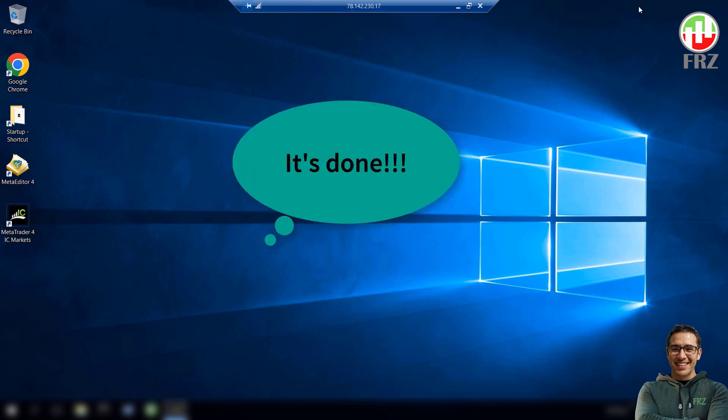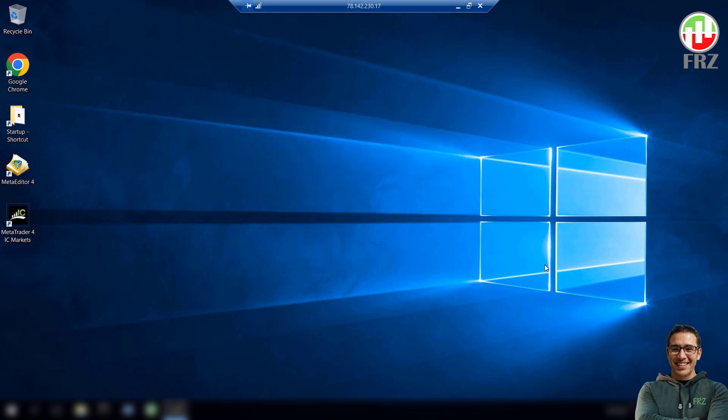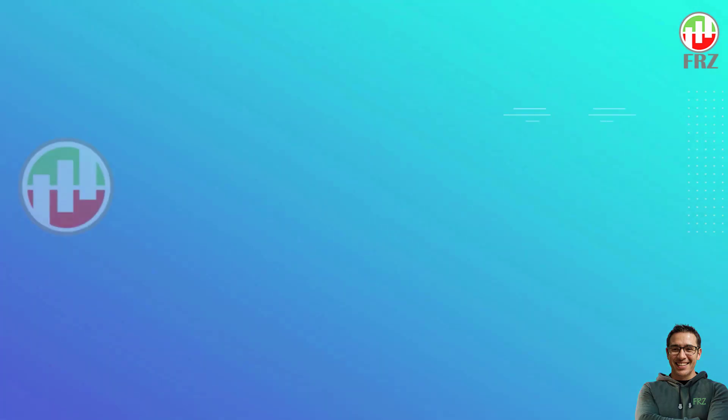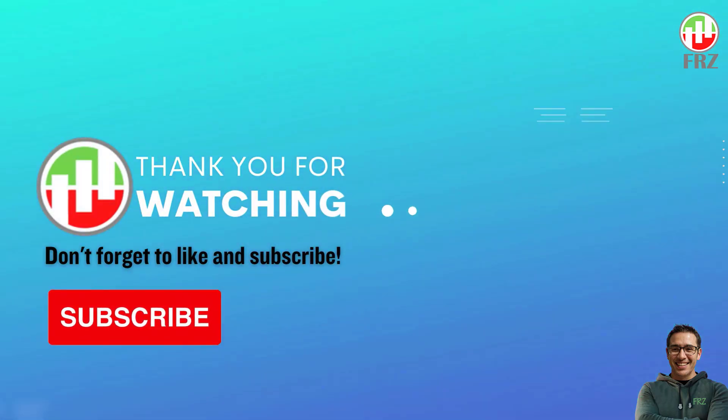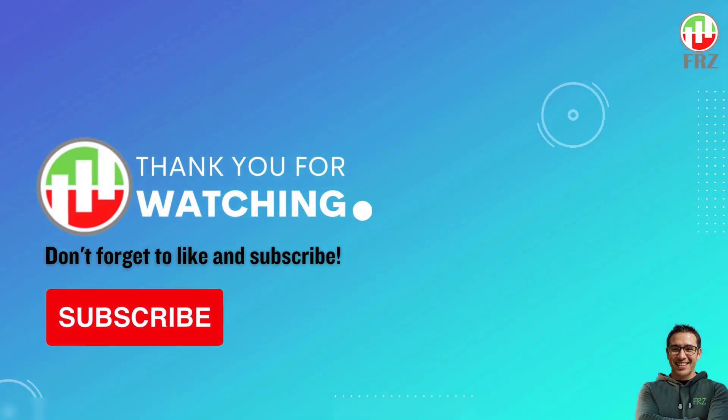It's done. We have set up everything. Now you can use your VPS with less worries on restarts and downtime. If you have any questions, let us know in the comments and do not forget to subscribe to our channel to see our future videos. Thank you for watching and see you around.